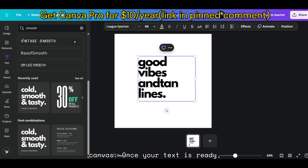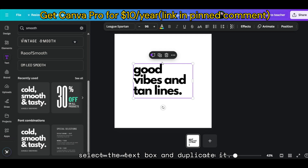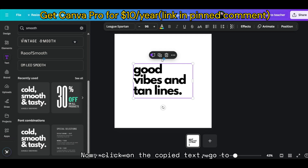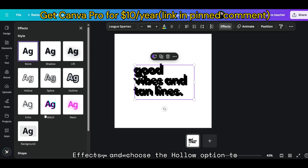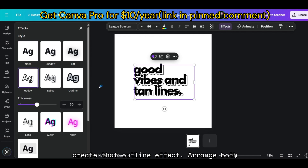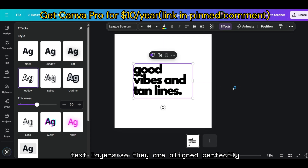Once your text is ready, select the text box and duplicate it. Now, click on the copied text, go to Effects, and choose the Hollow option to create that outline effect. Arrange both text layers so they are aligned perfectly on top of each other.